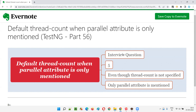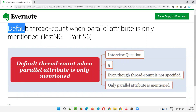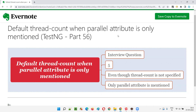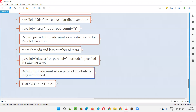There is a TestNG XML file where parallel is equal to some value — methods, classes, or tests — is specified, but the thread count attribute is not specified. In that case, what will be the default count of this thread count? I'm going to explain and practically show you in this session.